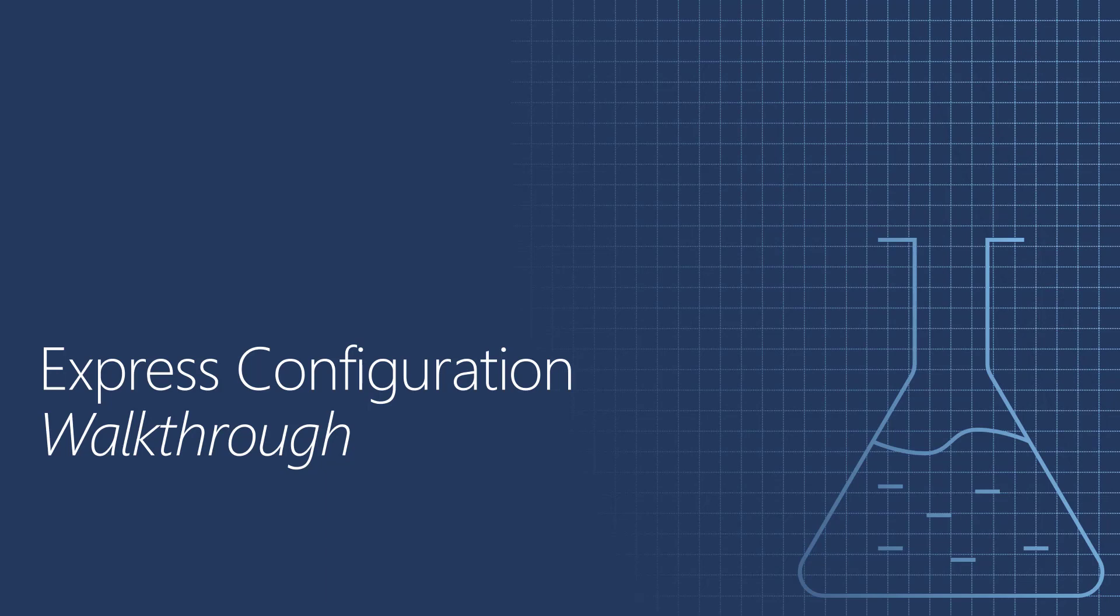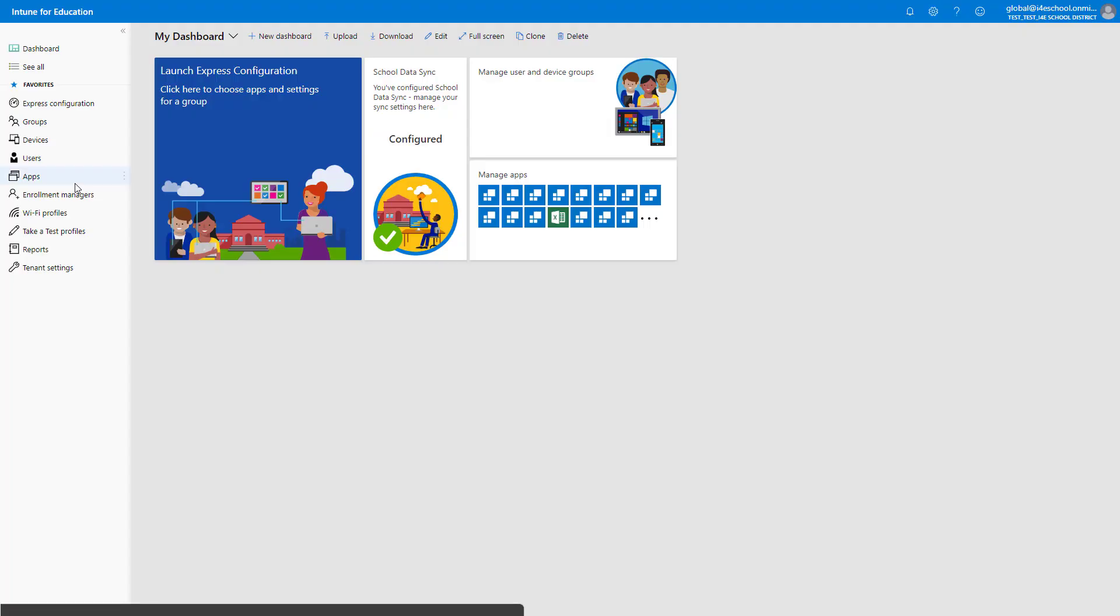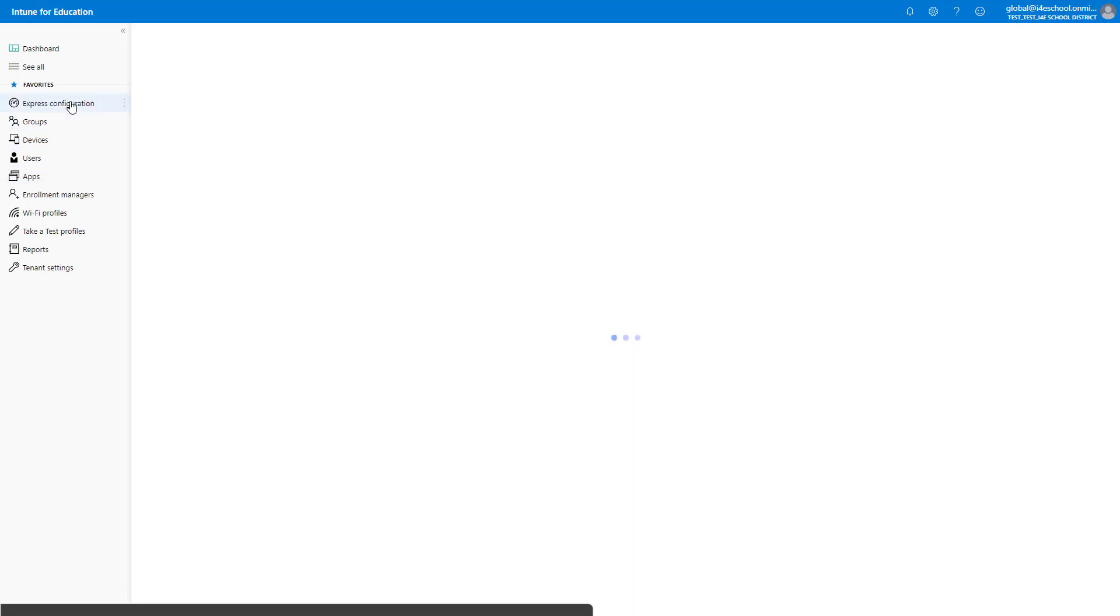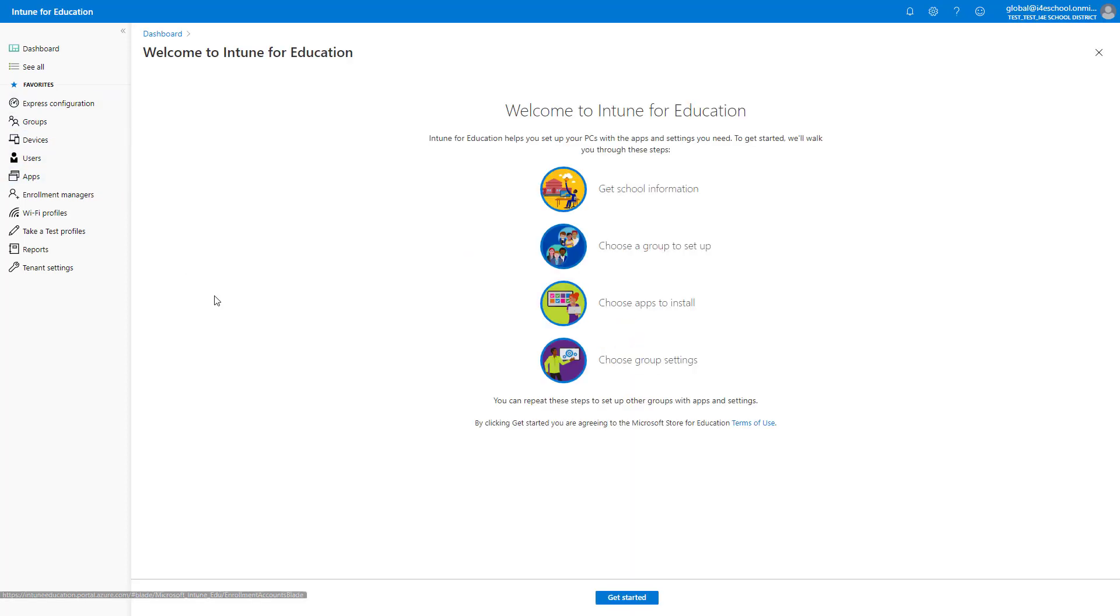Express Configuration will provide an intuitive GUI to assign applications and a subset of commonly used settings to a group of devices. Let's walk through it now. From the dashboard, click Express Configuration.